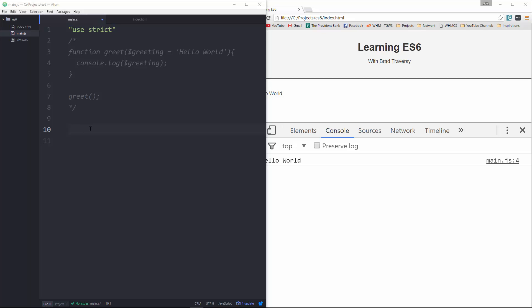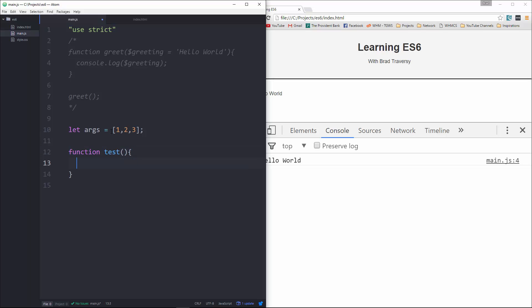So what I'm going to do here is, let's say, let args, and we're going to set that to an array of one, two, three. And then we're going to have a function called test,